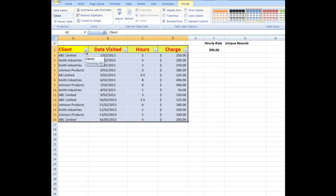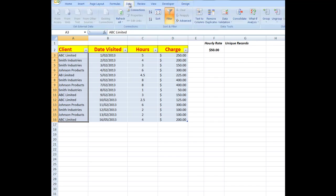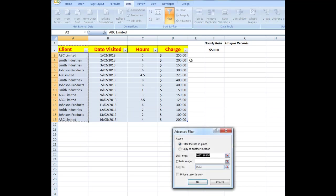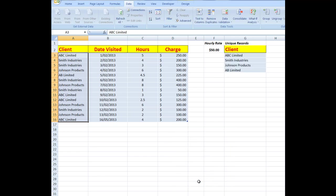But in this case I want to select the data that has the client names in it, and then in the Data tab click on the Advanced Filter command. The list range is correct, but I want to copy the range to another location. I'll copy it to G2 and I only want to copy the unique records. So when I click OK, there are the unique records.